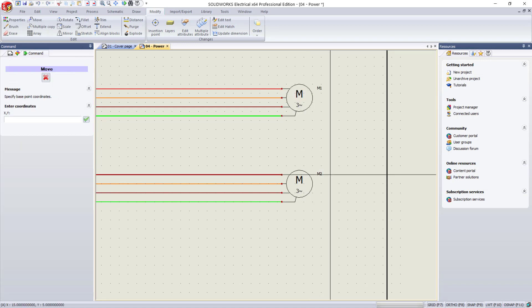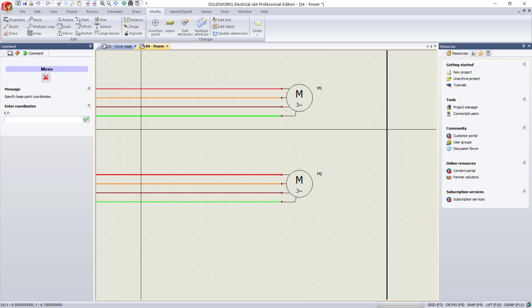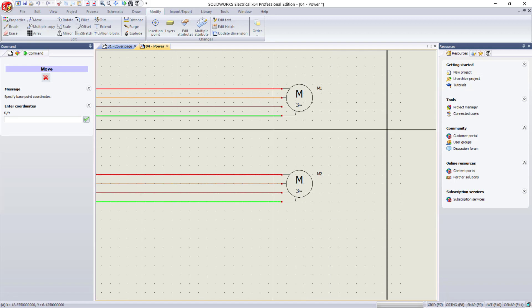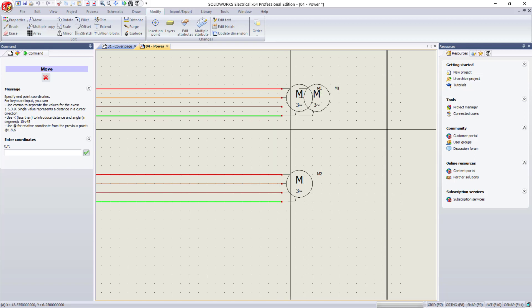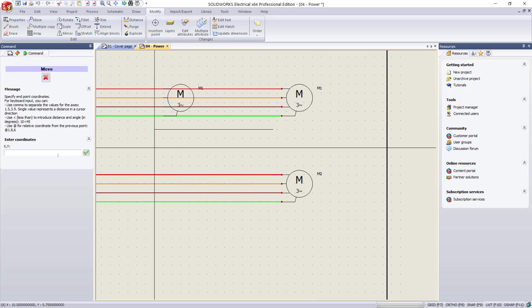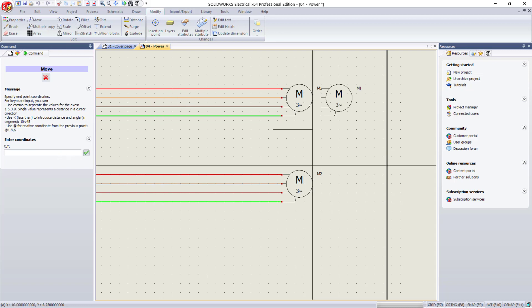Once that command is activated, you see on the property manager it's asking to specify coordinates. Left-click where you want to start the move, and then you can either move your cursor in the direction you want a certain amount of distance, or you can type in the box over here, X and Y coordinate.